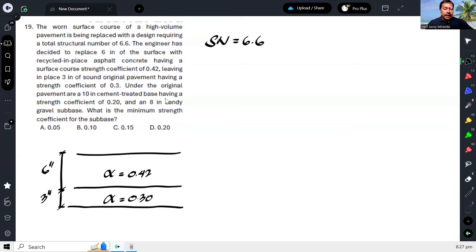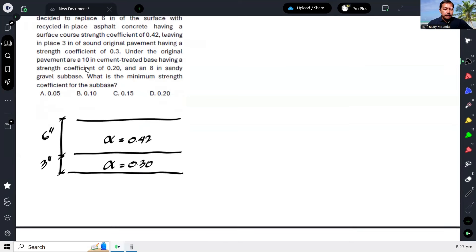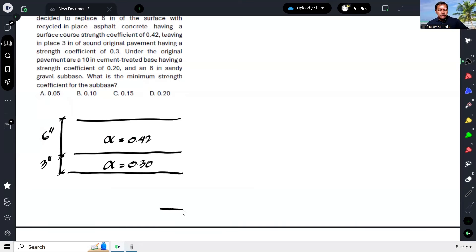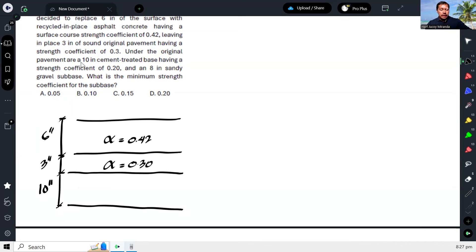Then underneath this, there's 10 inches with an alpha of 0.2.